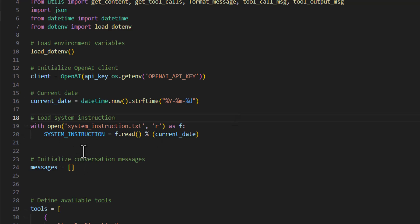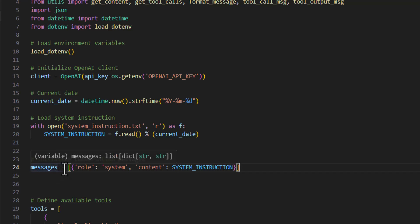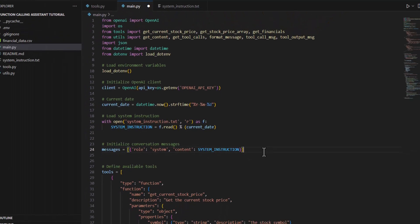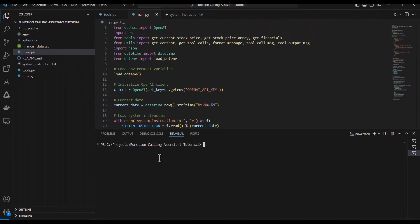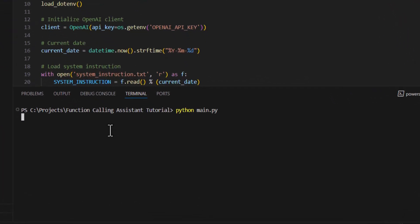Oh, and then I also have to add the system instruction into the messages. Role is system. And content is just the system instruction. So as I discussed in my previous video, this messages list is just a running log of the conversation that we continue to provide to the model so that it has a memory of the conversation. And the first item in this messages list will be the system instruction for the model, which gives it a role, gives it a persona, essentially tells it how to act and how to deal with the data. So I'll save this. I will open a terminal and we can test this out. Python main.py.